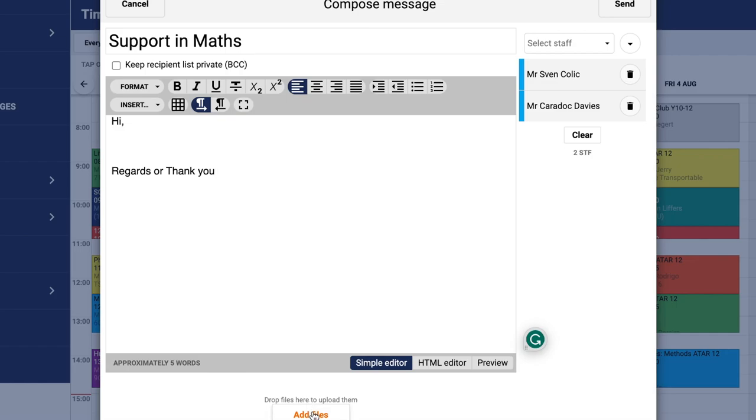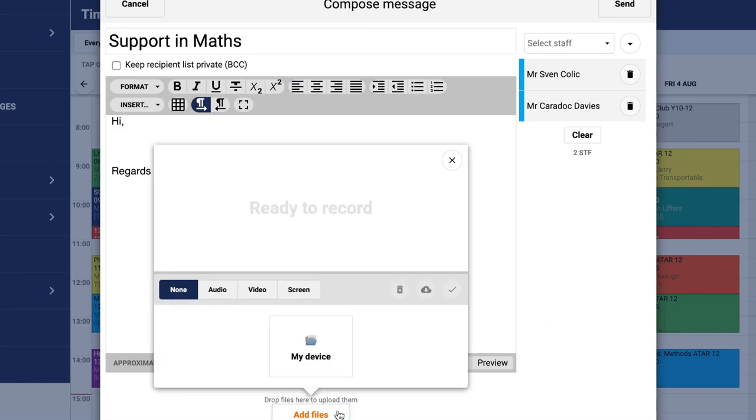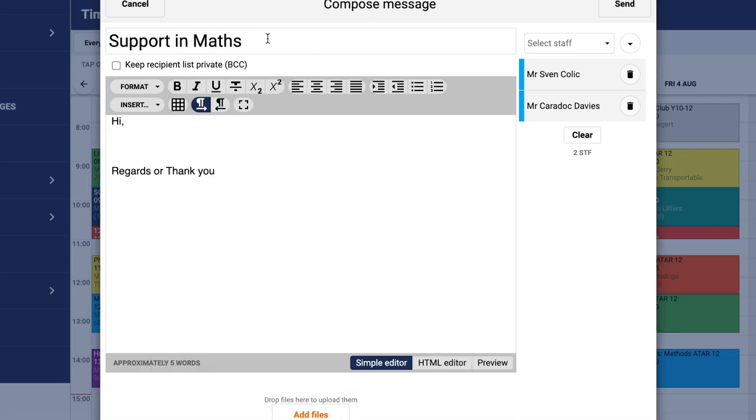If you want to add a document, go to the bottom where you see 'add files,' click on this, then go to 'my devices,' and it will load.